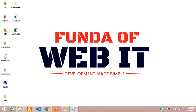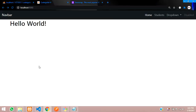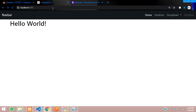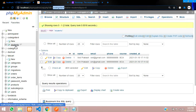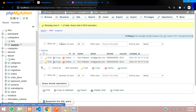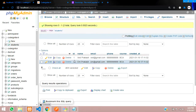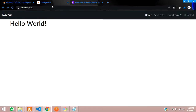Hey guys, welcome back. In this video, we are going to continue our CodeIgniter 4 series where, after the database connection, we are going to fetch the data. I have created one students table inside my CodeIgniter 4 database with a few records inserted — Ovid Prakash and Oum Prakash. Now let's fetch this data in CodeIgniter 4.